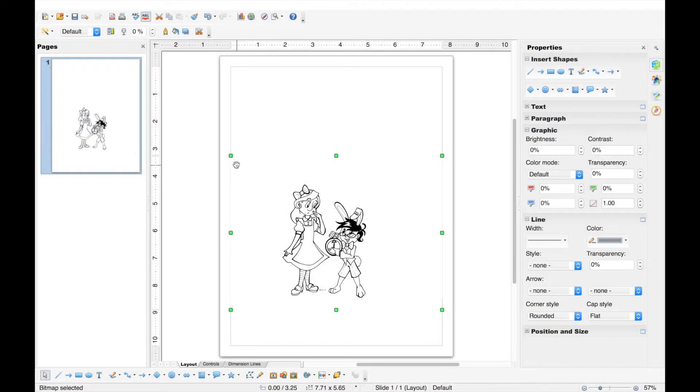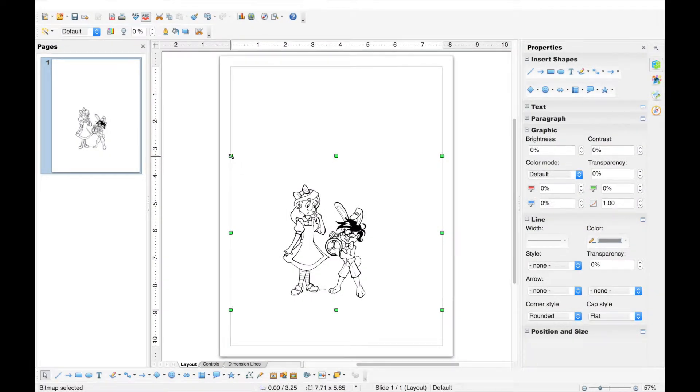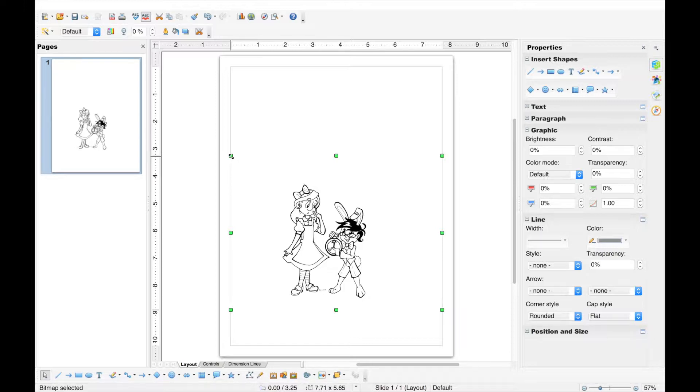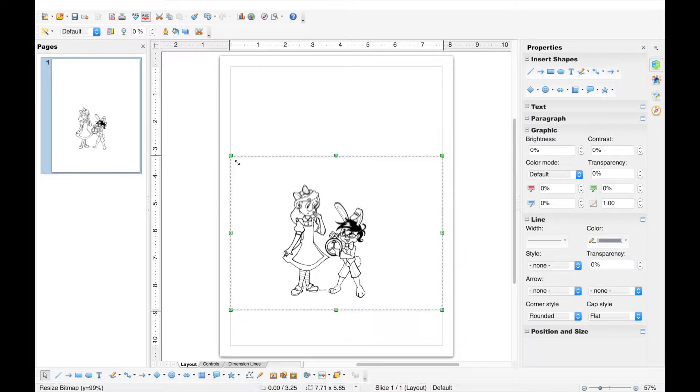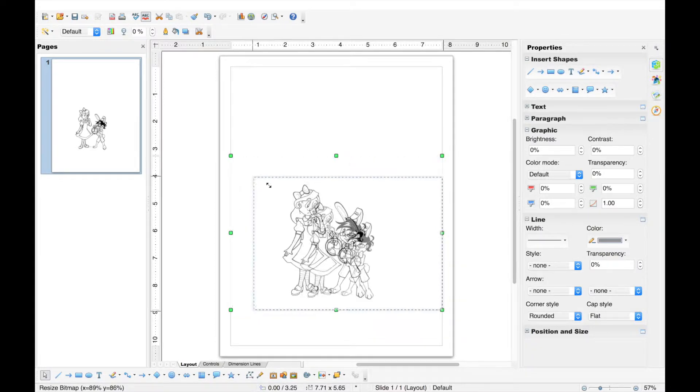Now, we'll resize the image. Hover over a green sizing handle until the double-headed arrow appears. Click and drag to change the image's size and proportions.